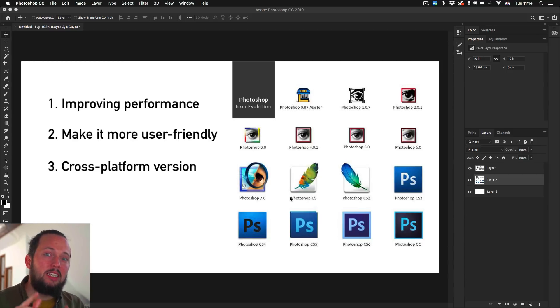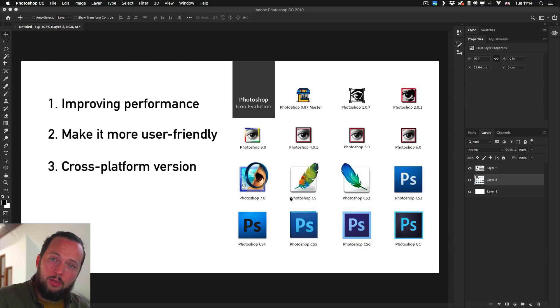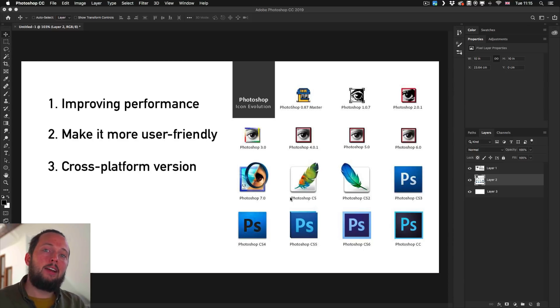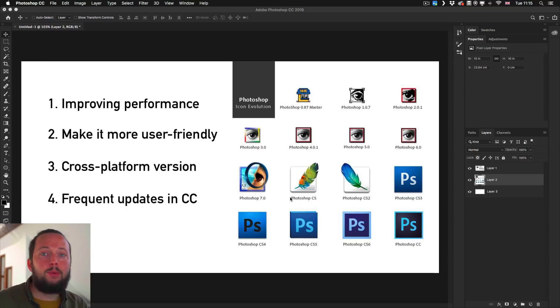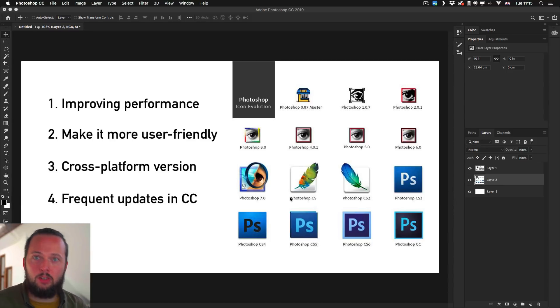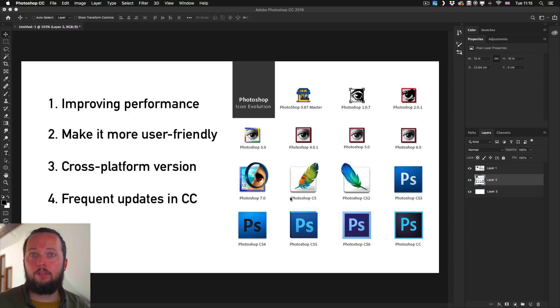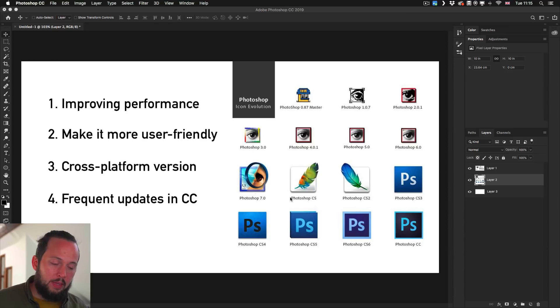Let me reiterate: since they started doing Creative Cloud and it became a subscription model, they are doing more frequent updates and adding features as they go along. They're not holding back everything for these big announcements like the Adobe Max each year.